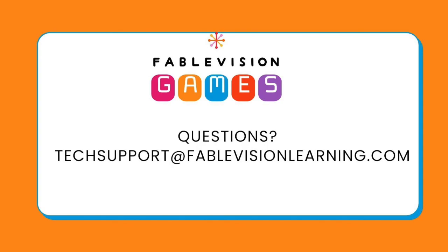If you have any questions, please reach out to techsupport at Fablevisionlearning.com, and we will be here to help. Thank you.